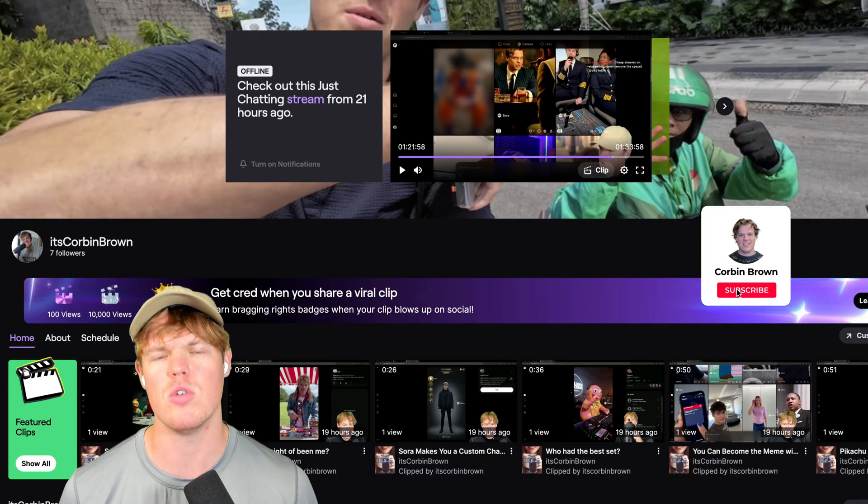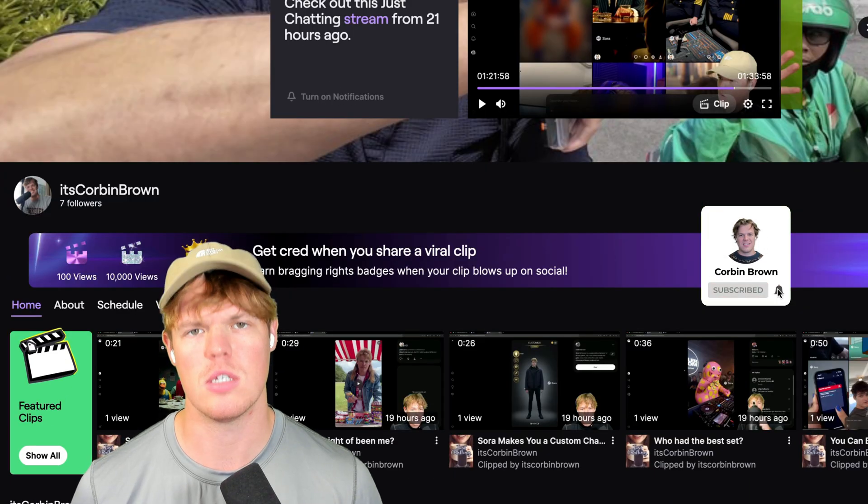Your next question might be, Corbin, when are you streaming every single day? So without further ado, as you already know of these videos, make sure to leave a like, it's completely free. I'll see you in the next Cursor AI killed front-end engineering jobs.